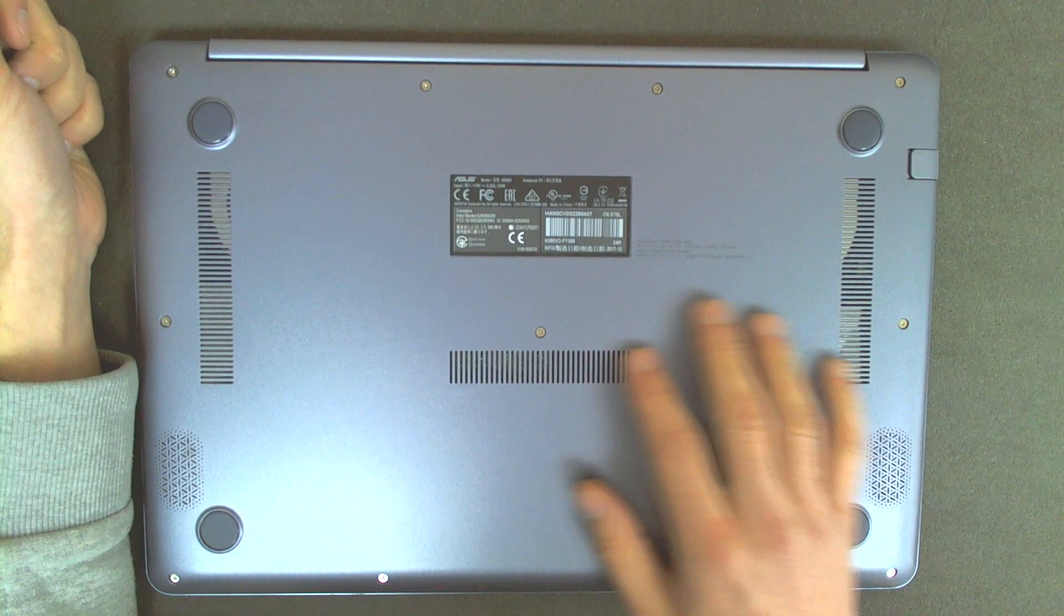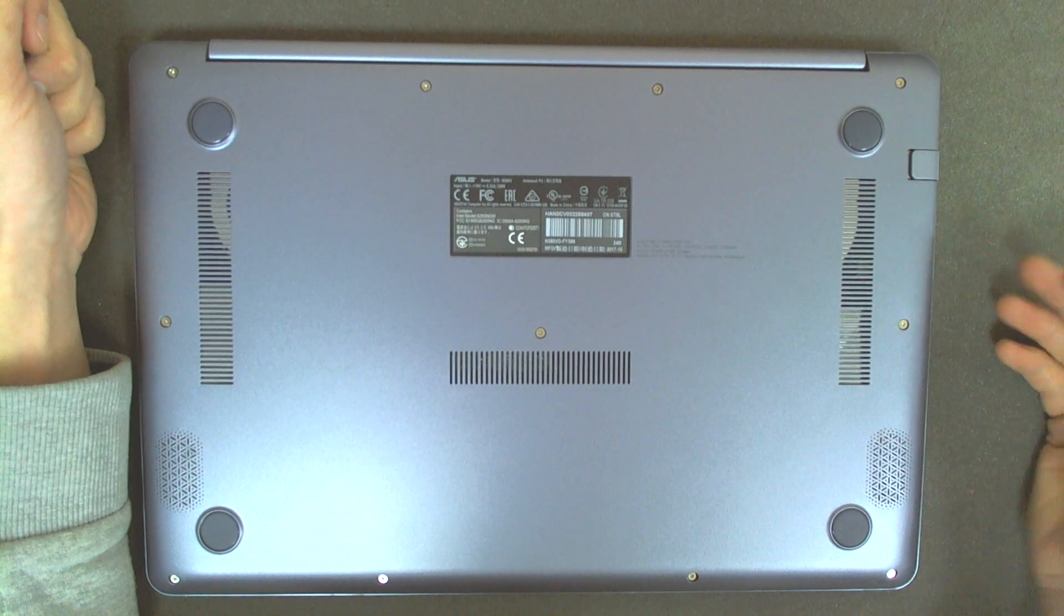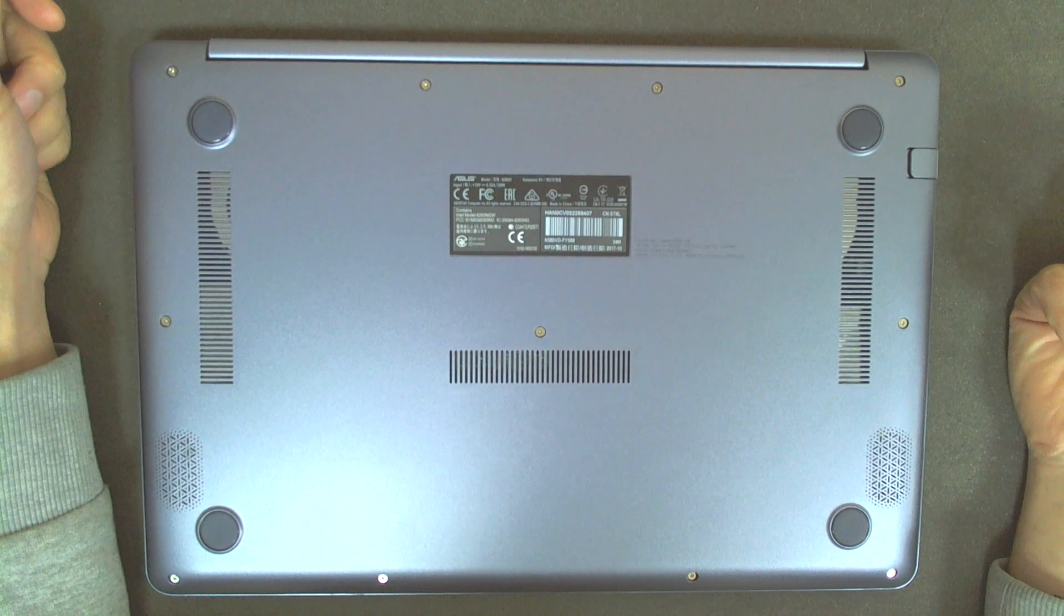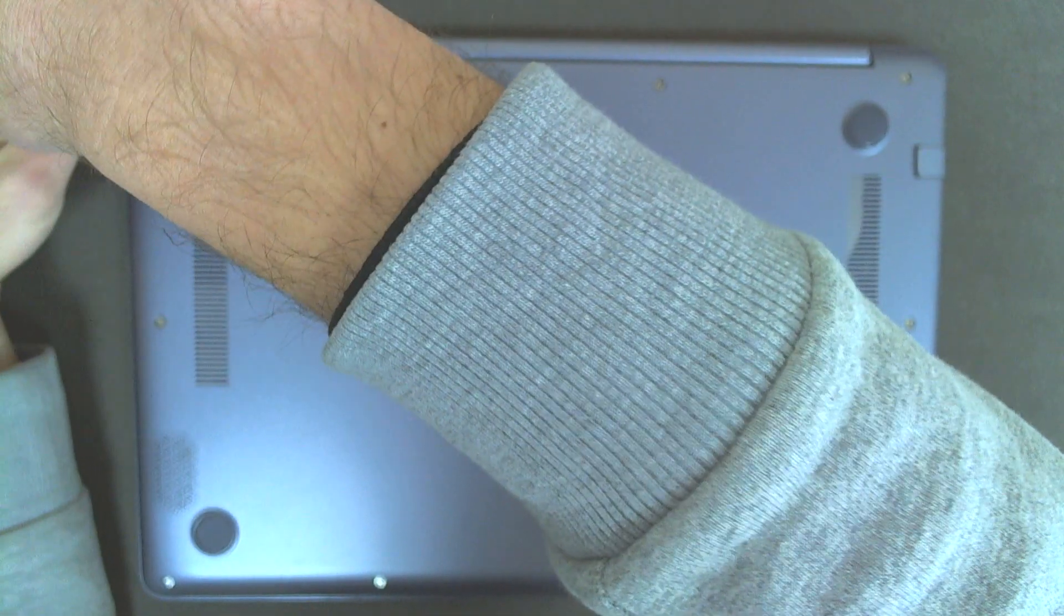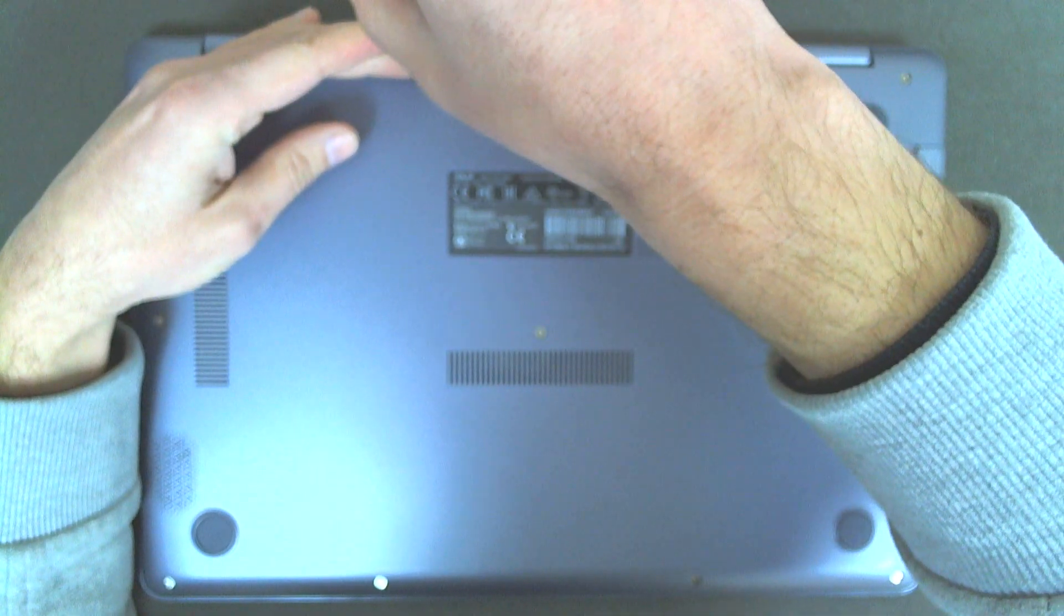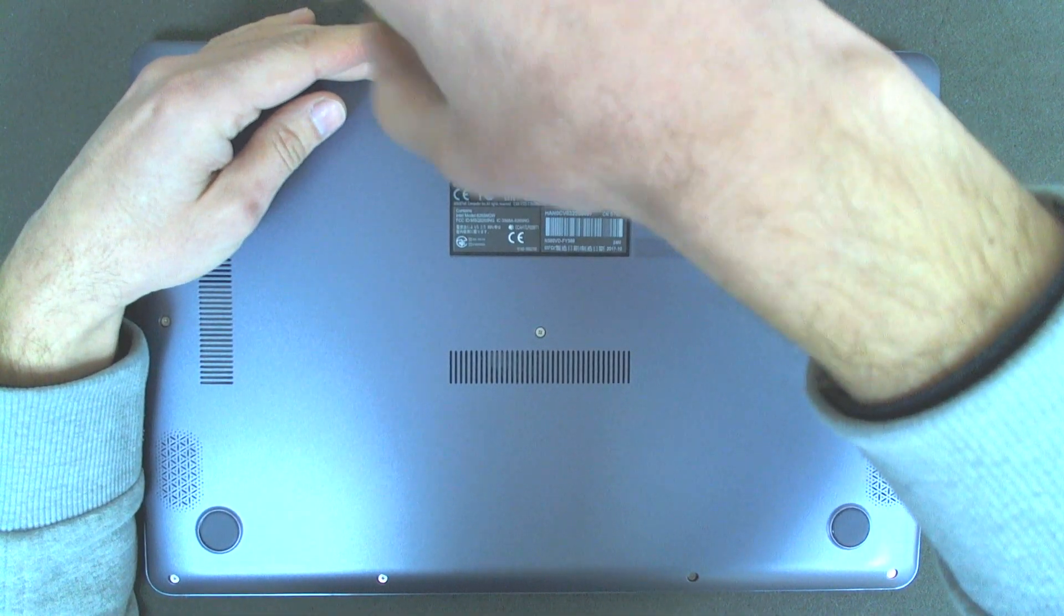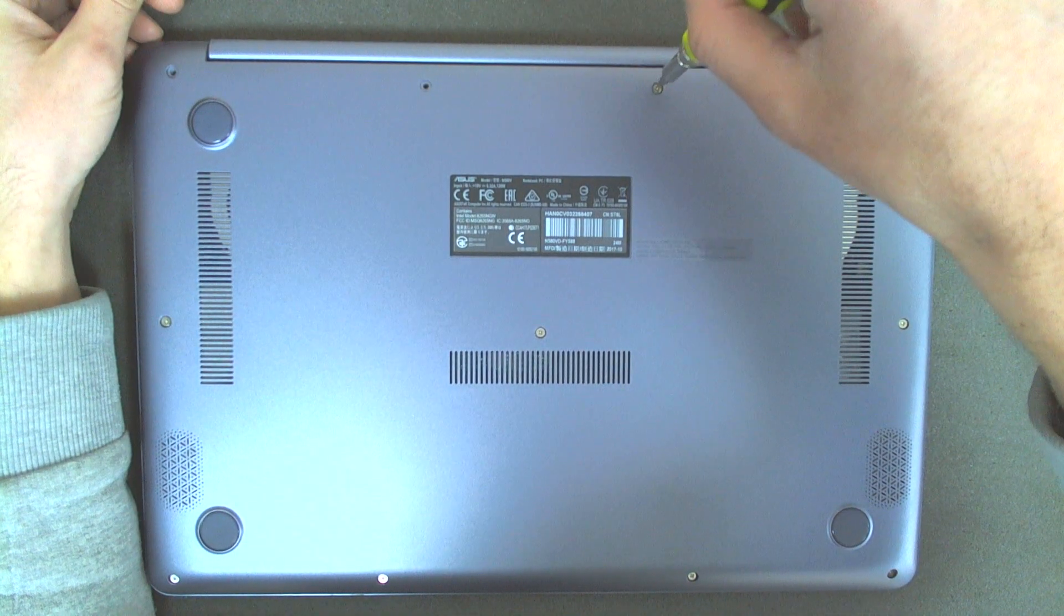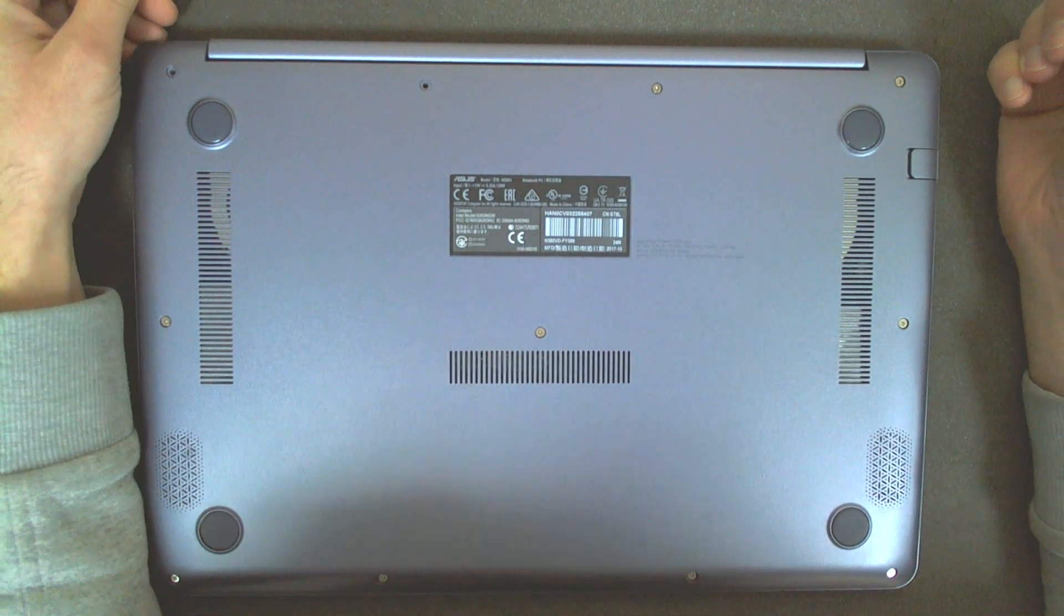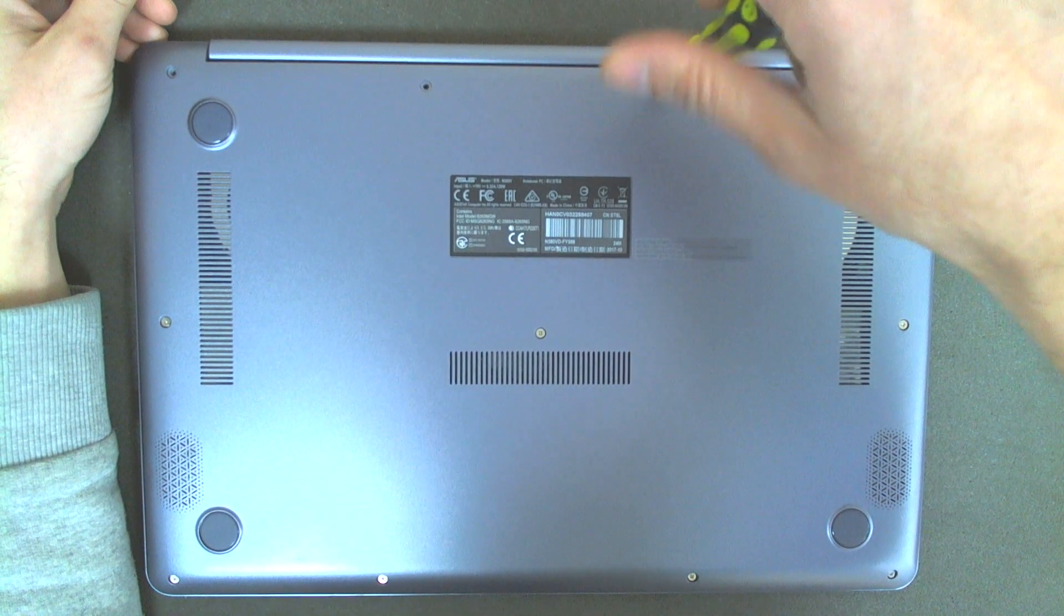We are going to remove all the screws and eventually the bottom cover will pop up very easily. I don't know why the engineers in ASUS didn't leave any service hole, especially for the hard drive. But probably they wanted to make it more aerodynamic, I don't know.